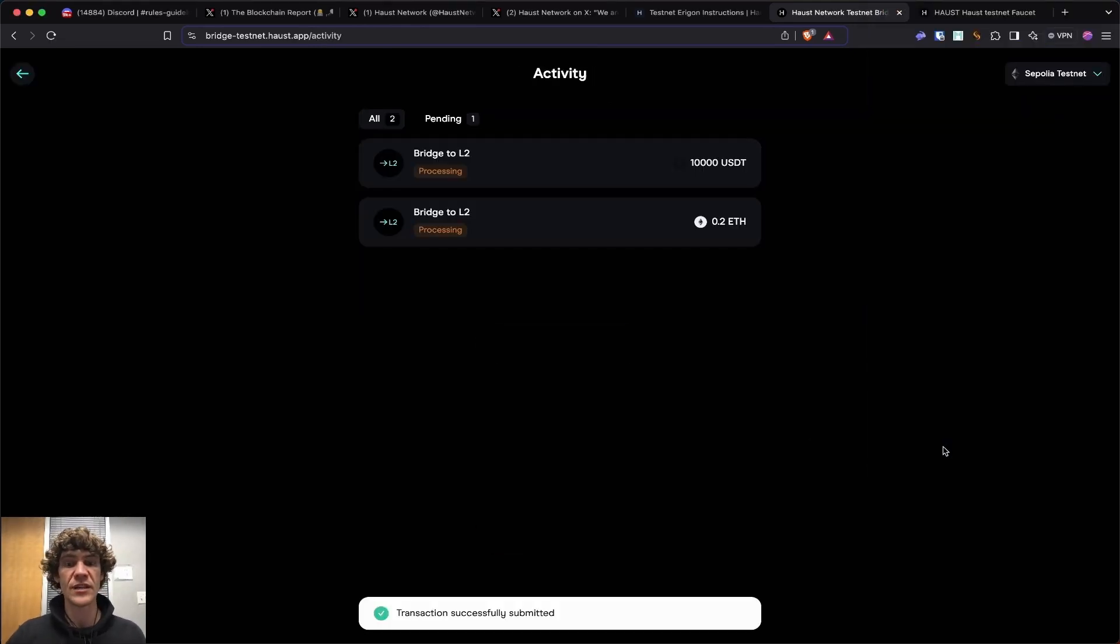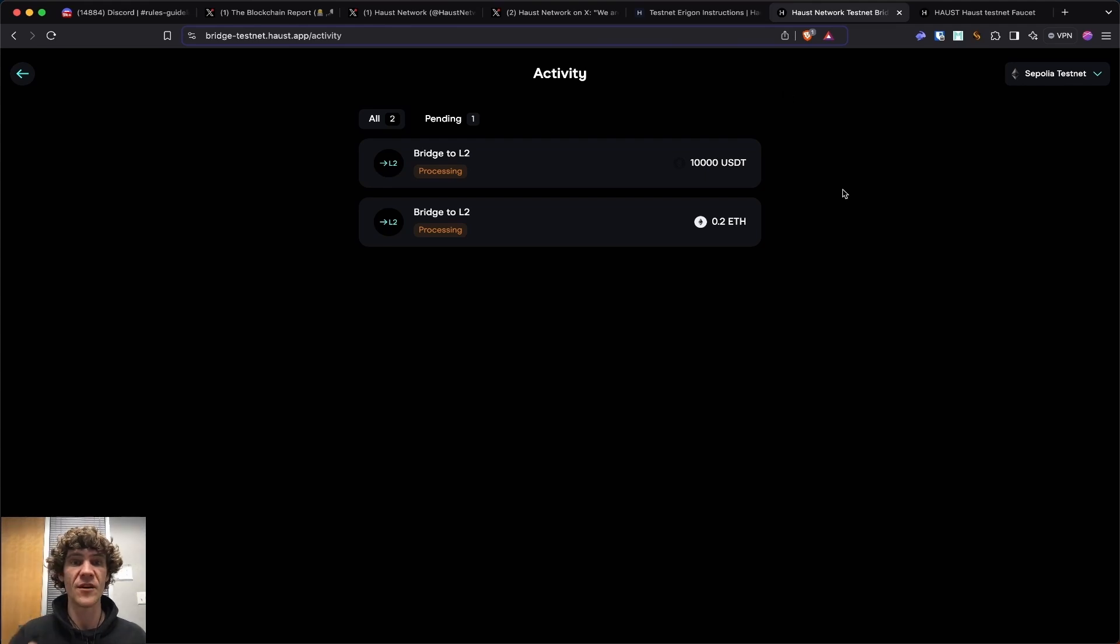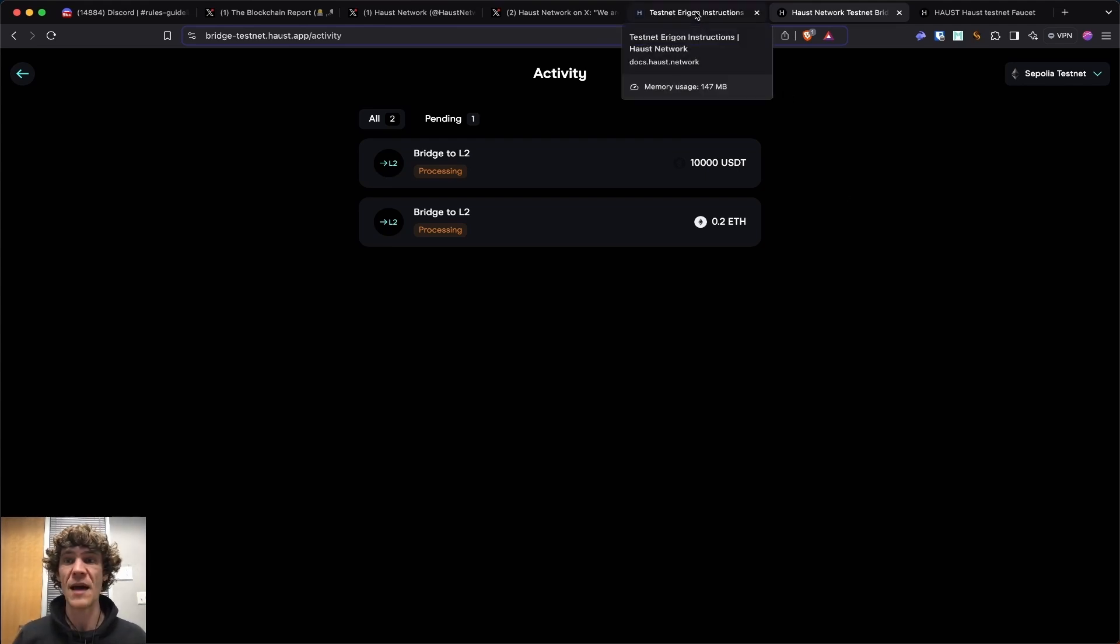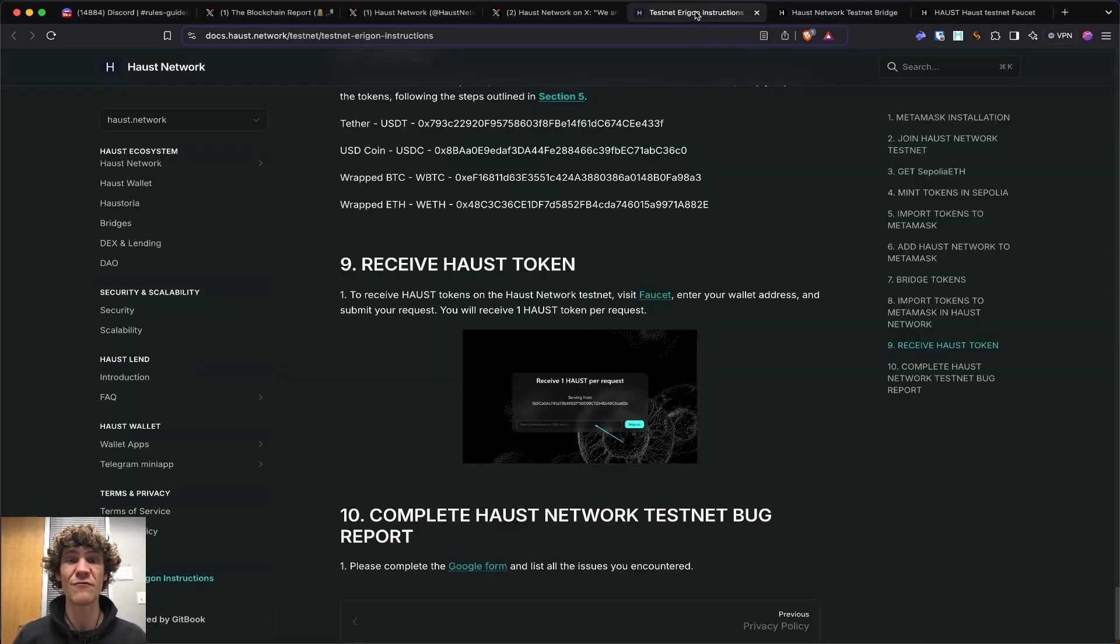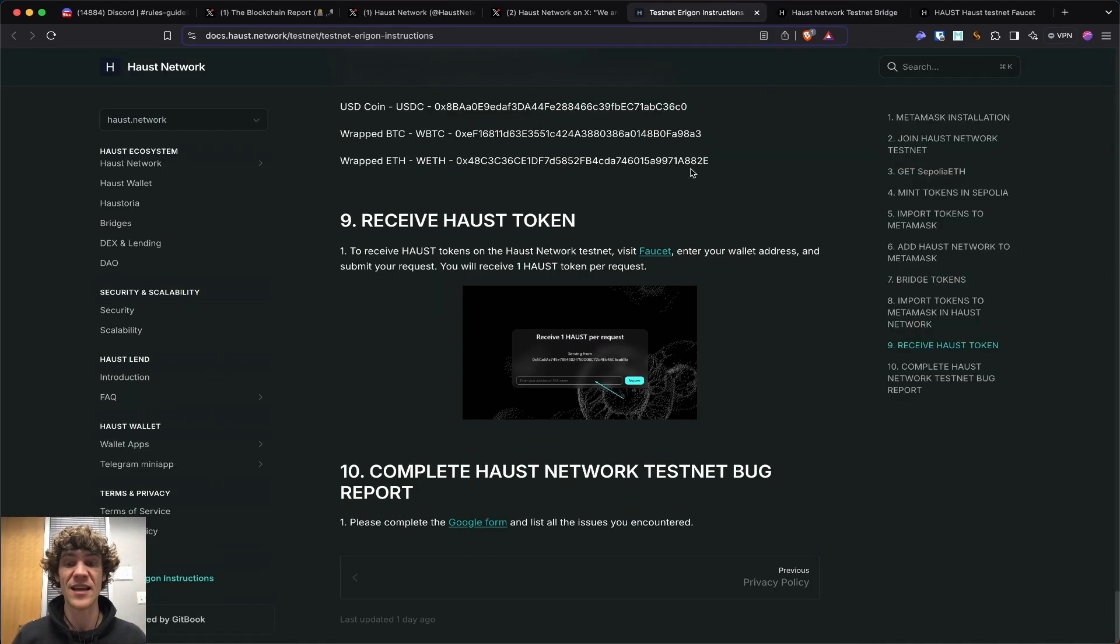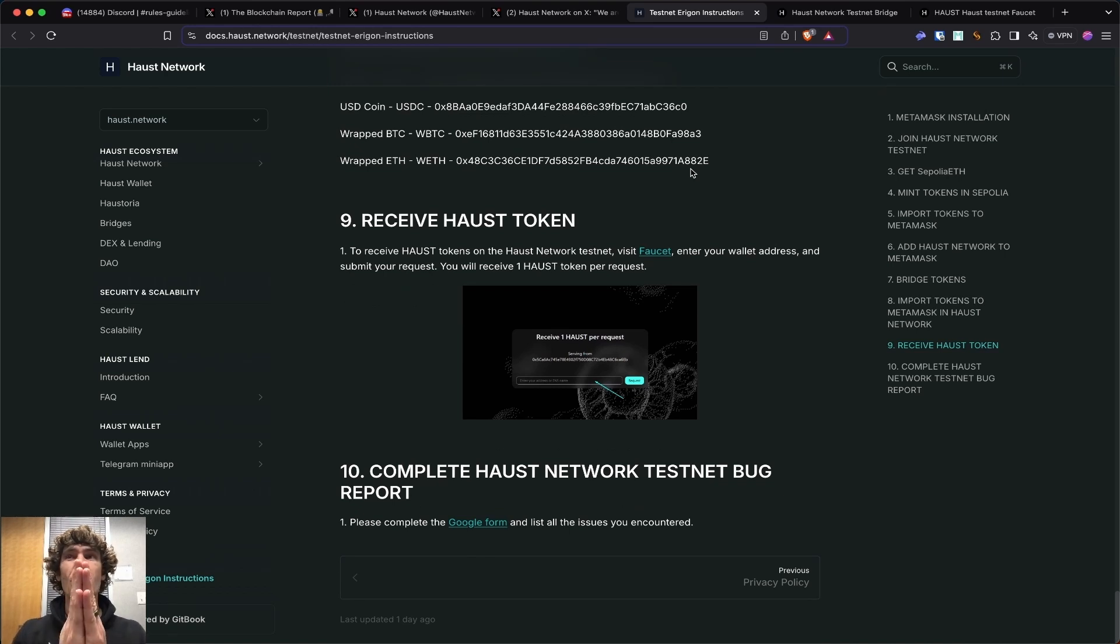Remember, if you do need any help navigating this, the link is down below. We'll be happy to help you with any of your crypto needs. And with that, this is the blockchain report. Have a wonderful day, homies. Peace.